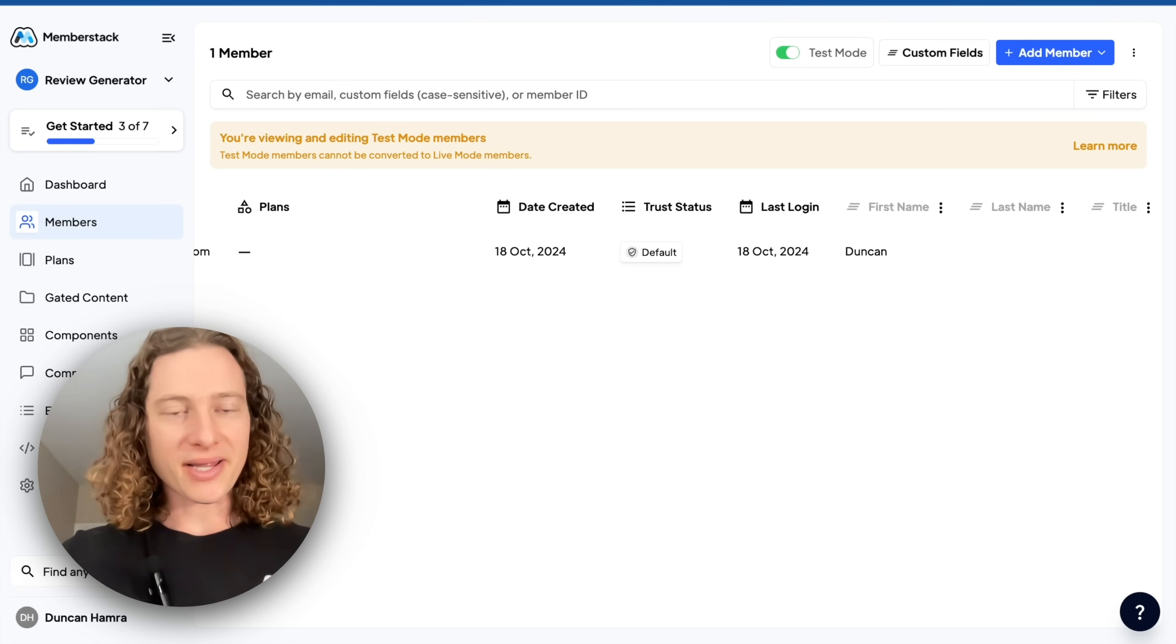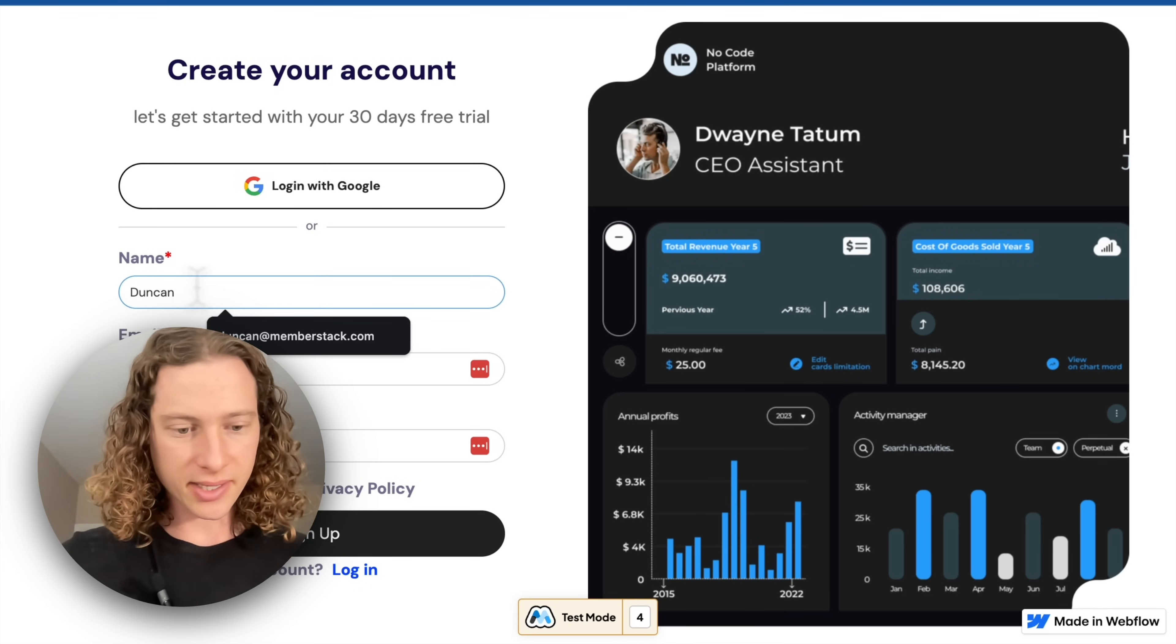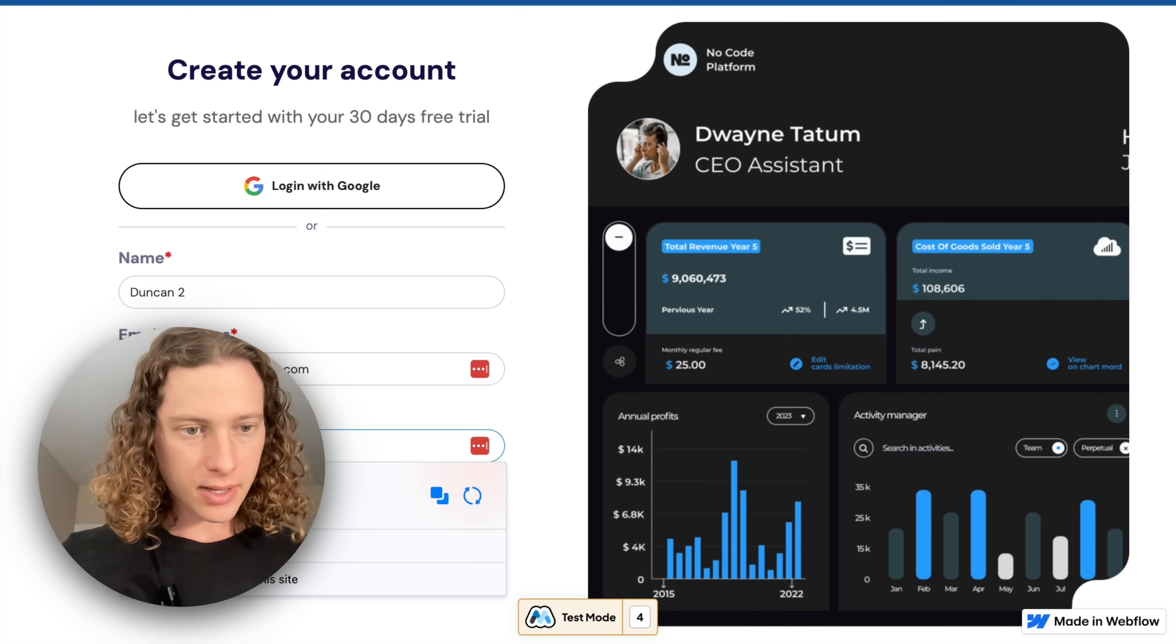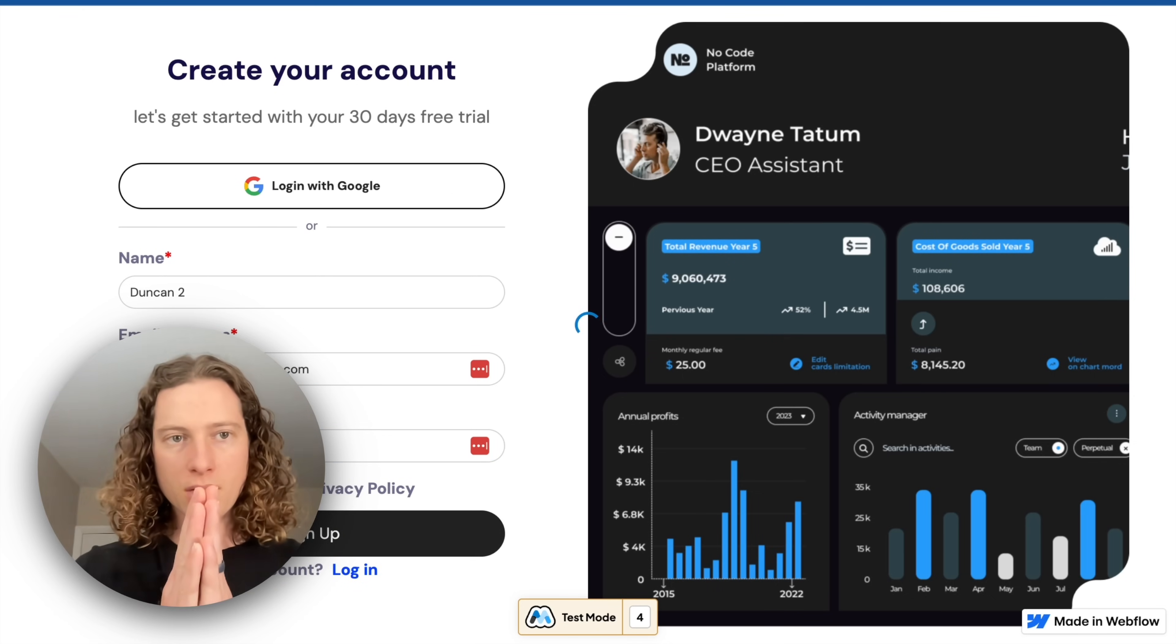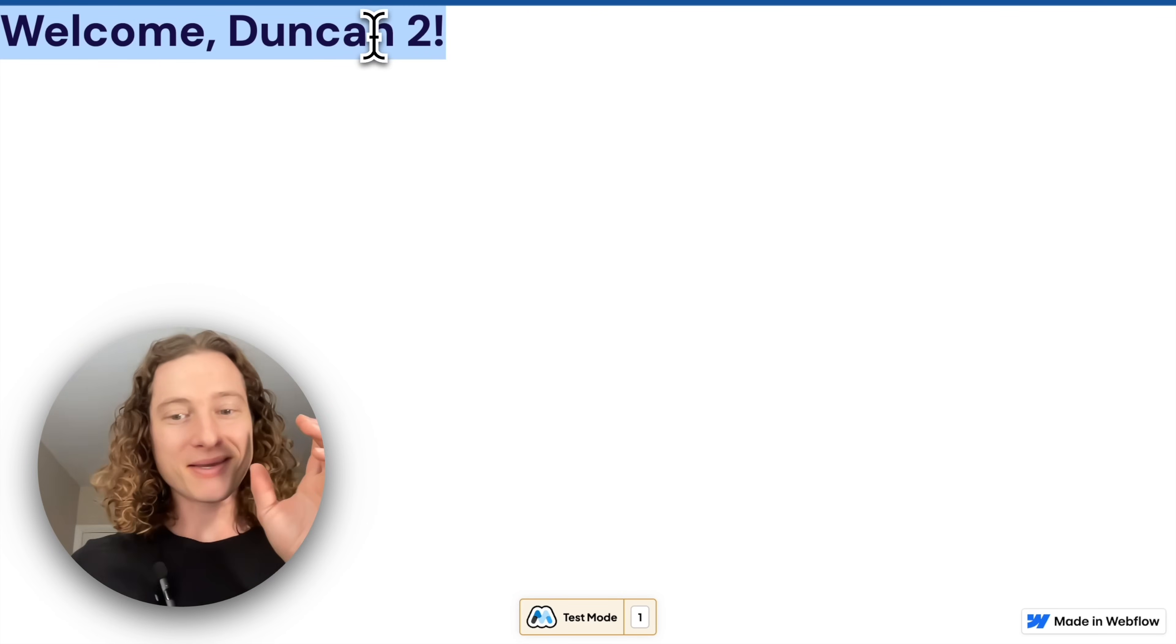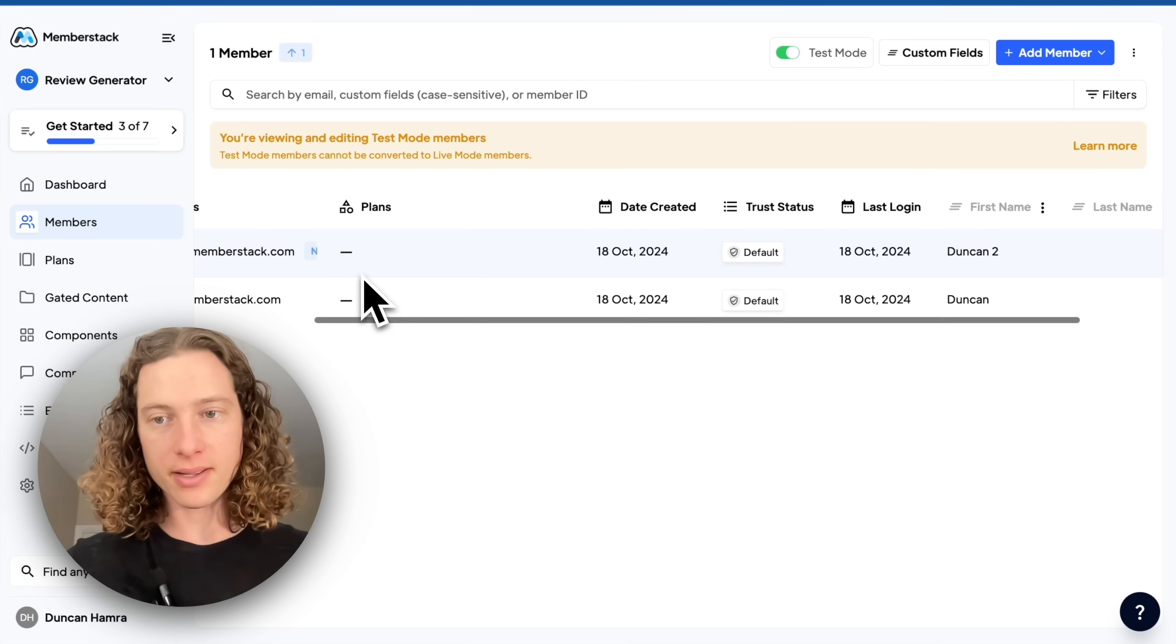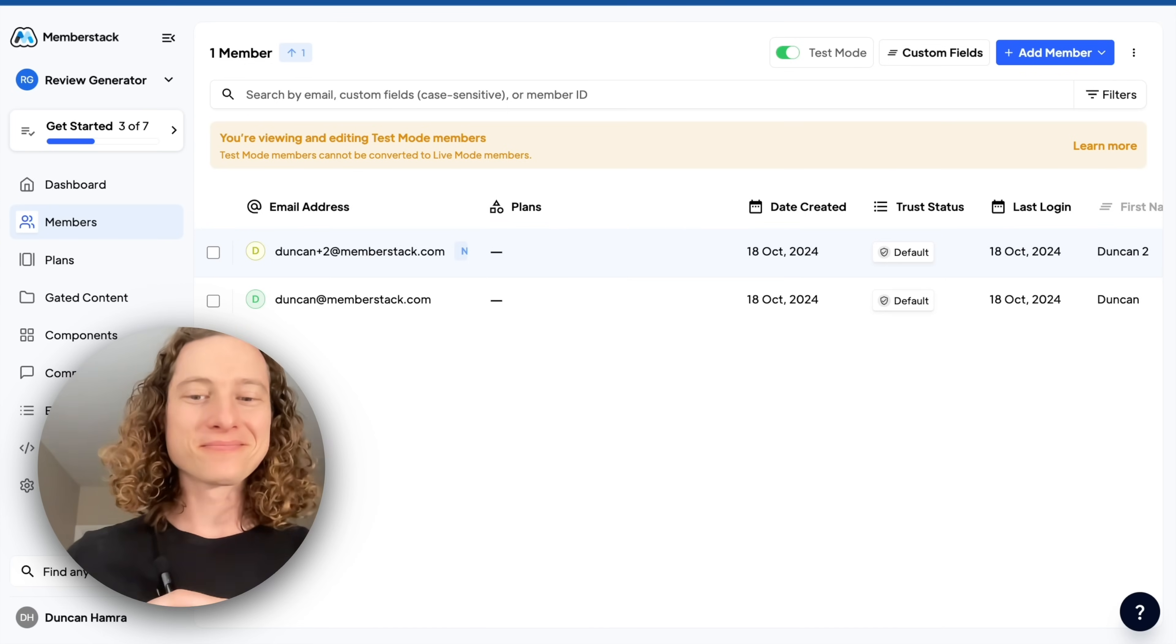Let's go test our site again. Let's see if our redirect is working. We'll say Duncan2, use my email and pick a new password. Sign up. And there we go. As you can see, we were redirected to the welcome page, and the UI is personalized to me. If we go back into memberstack, we'll see that we have this new member here at the top.